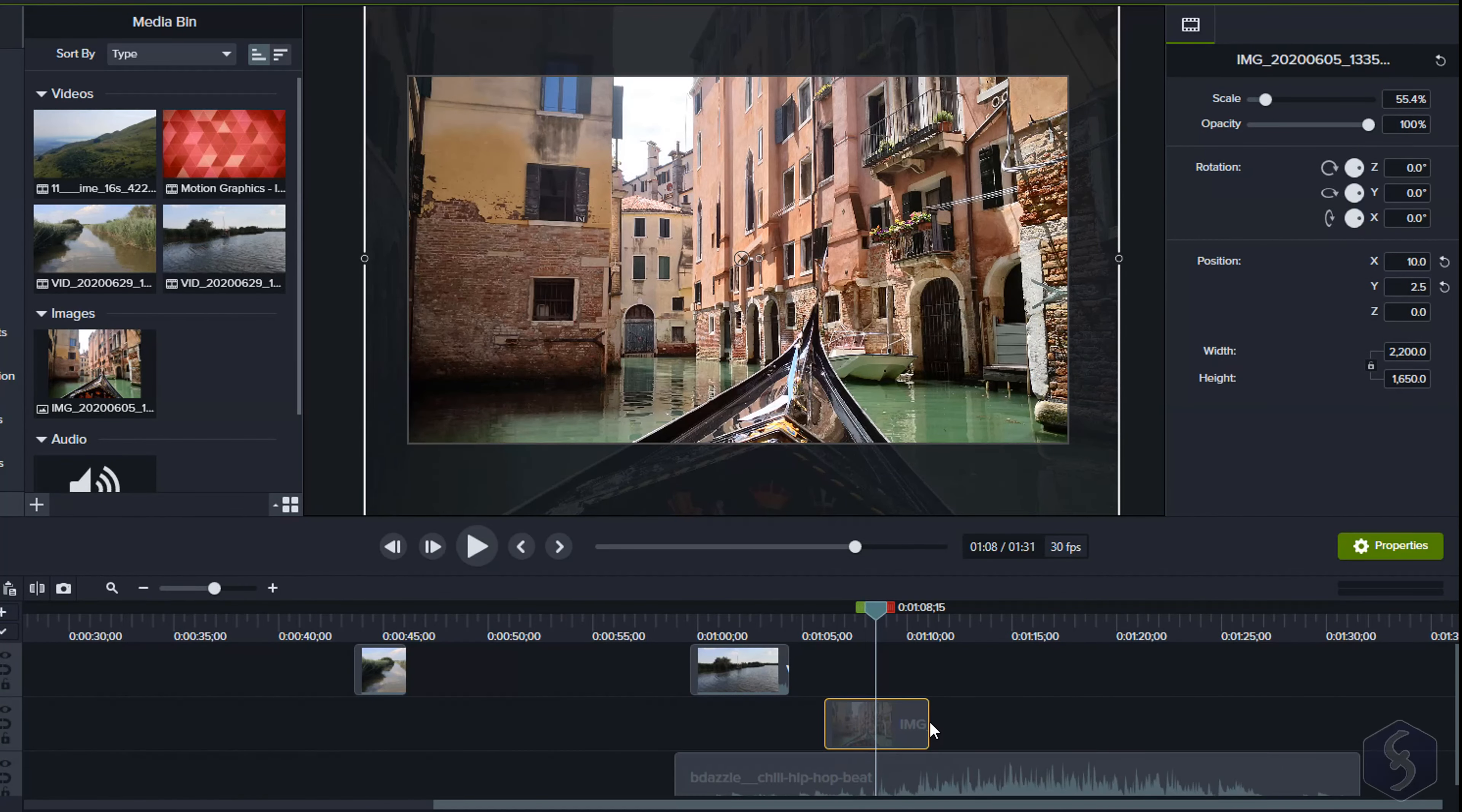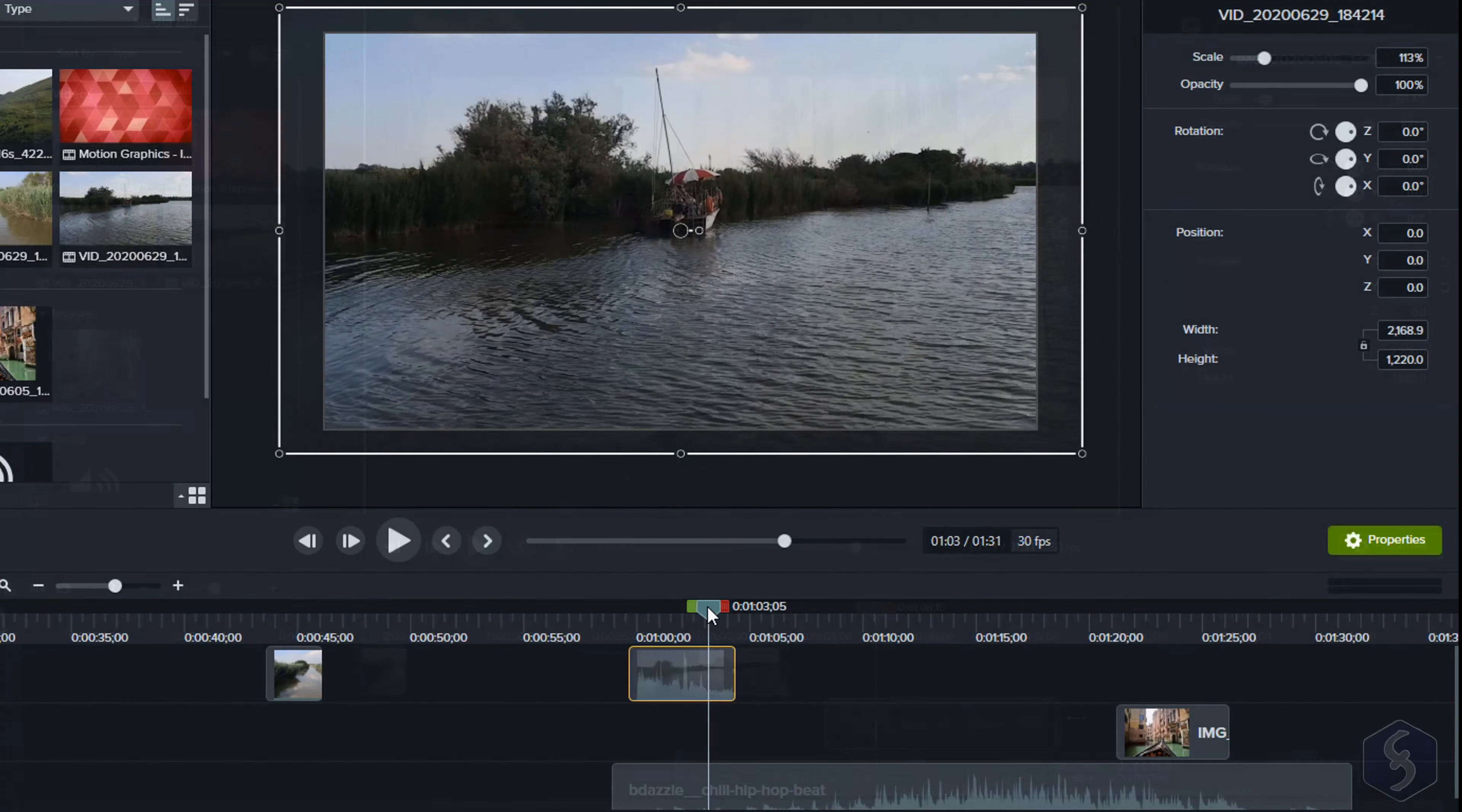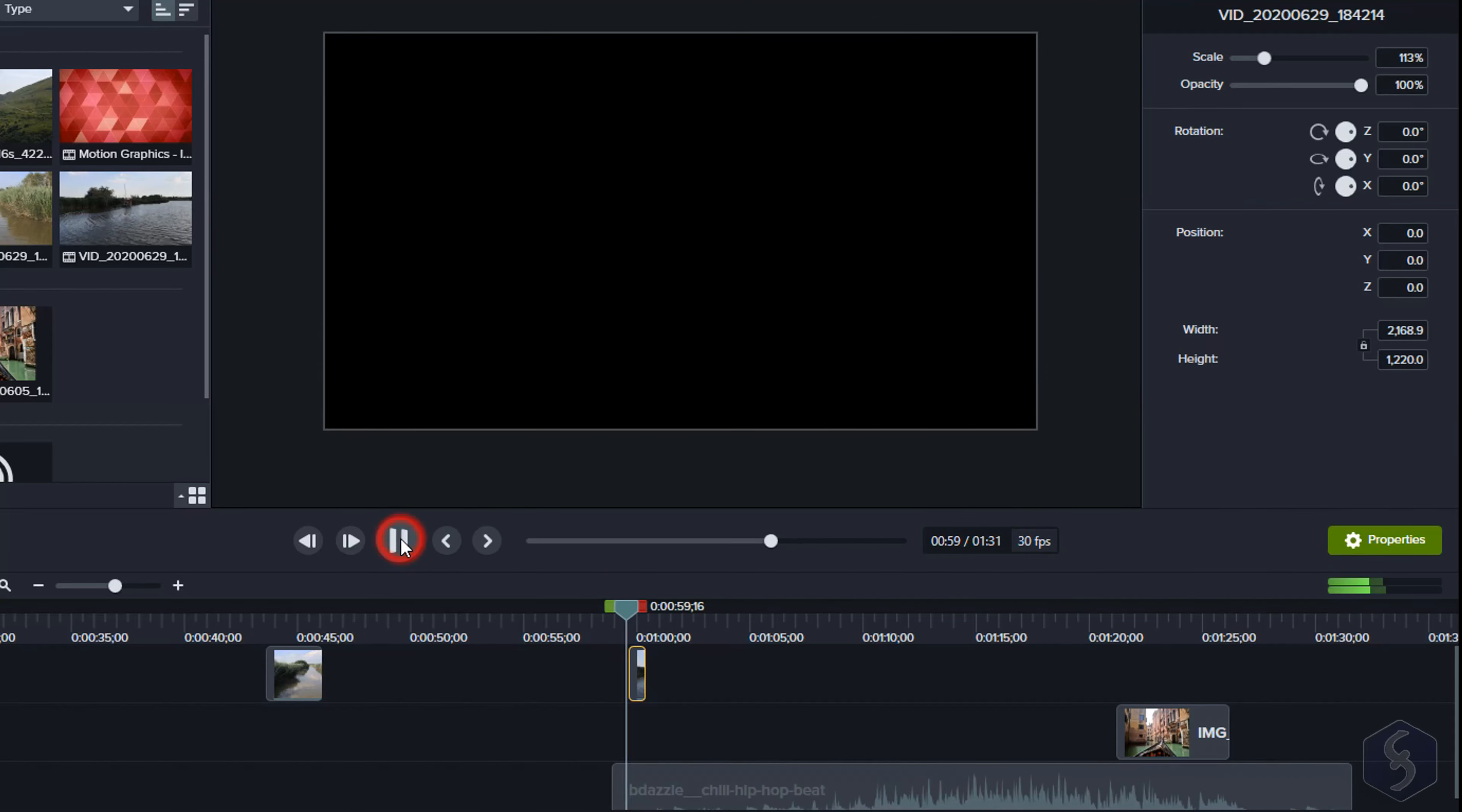To adjust any clip length, click and drag from its edges. This cuts part of the content from videos and audio files as well.